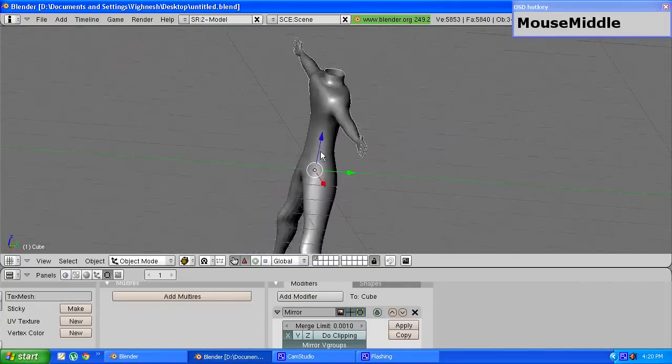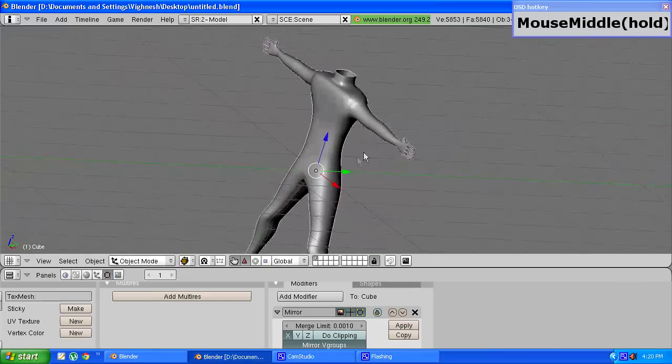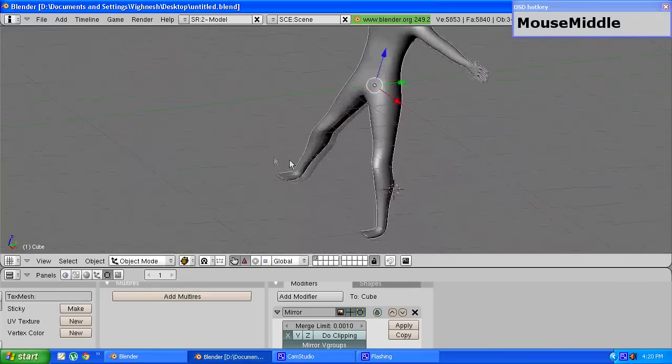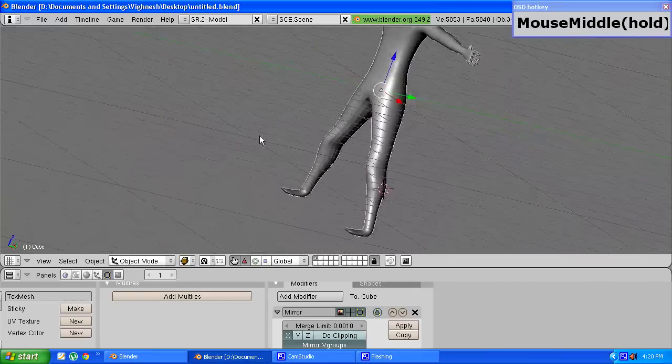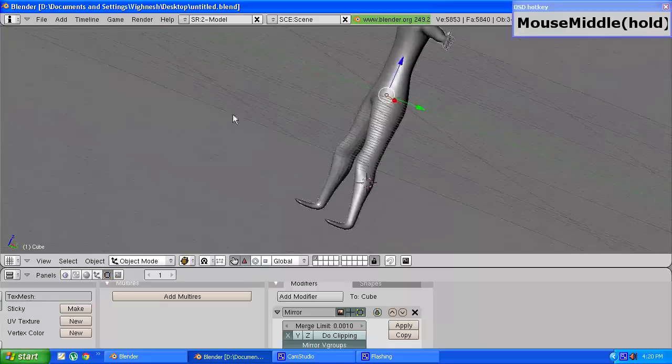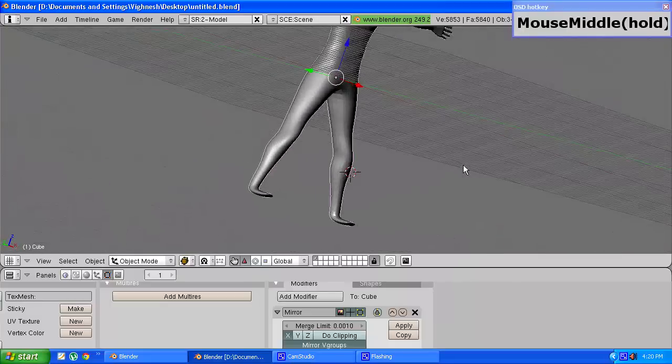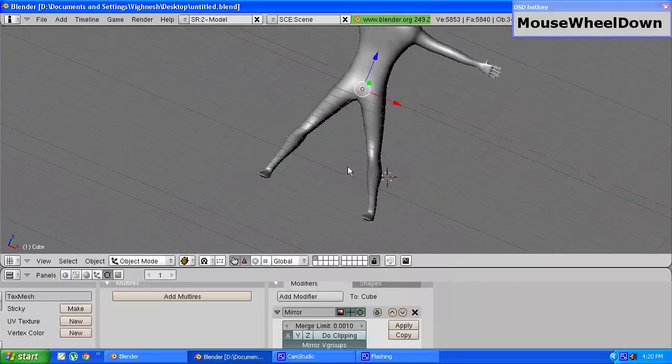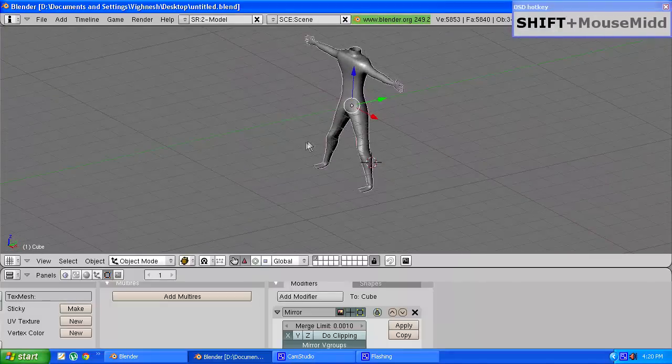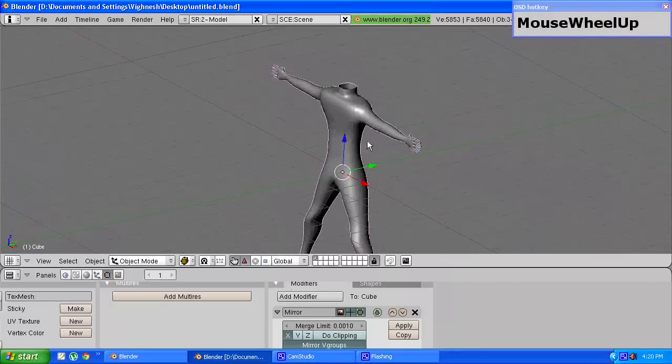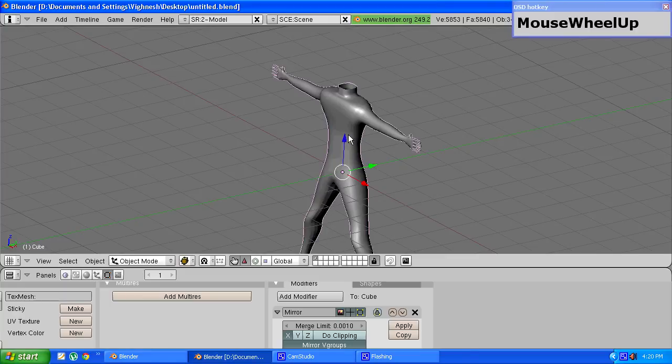Press tab again to go out of edit mode and now you can see that human model is complete.